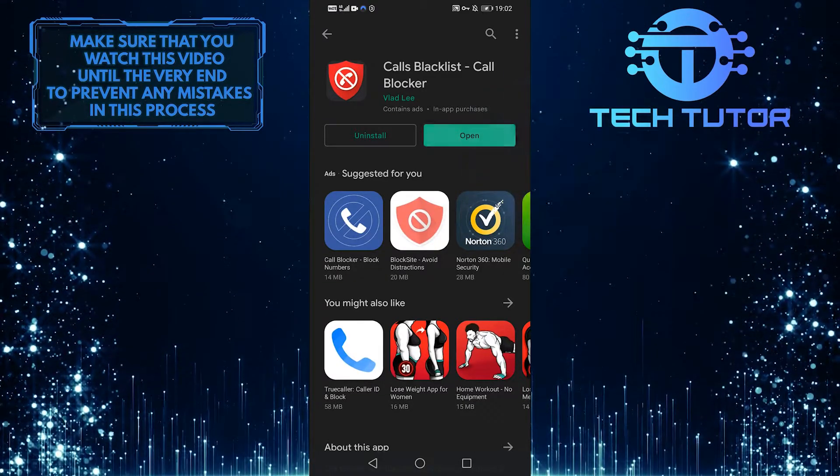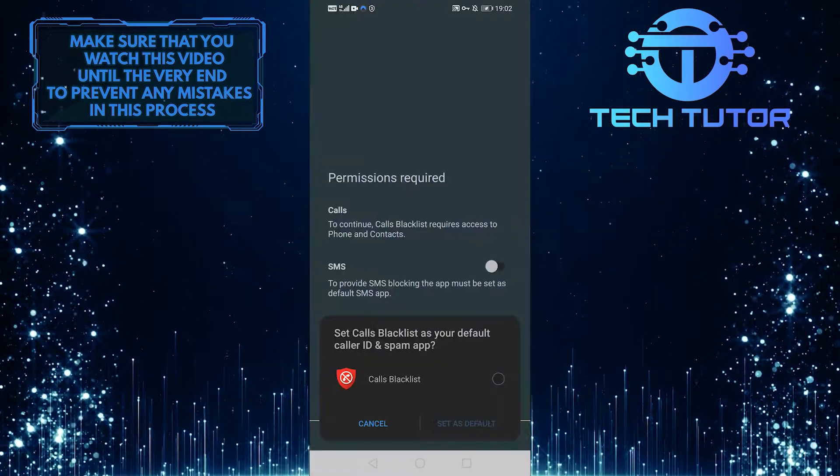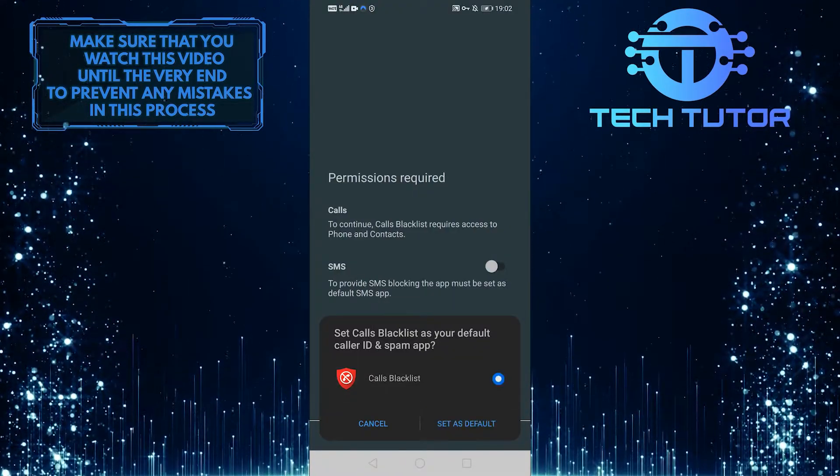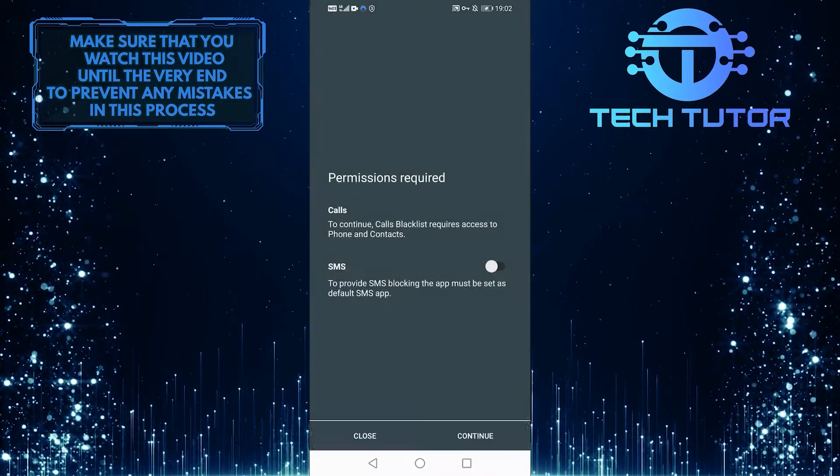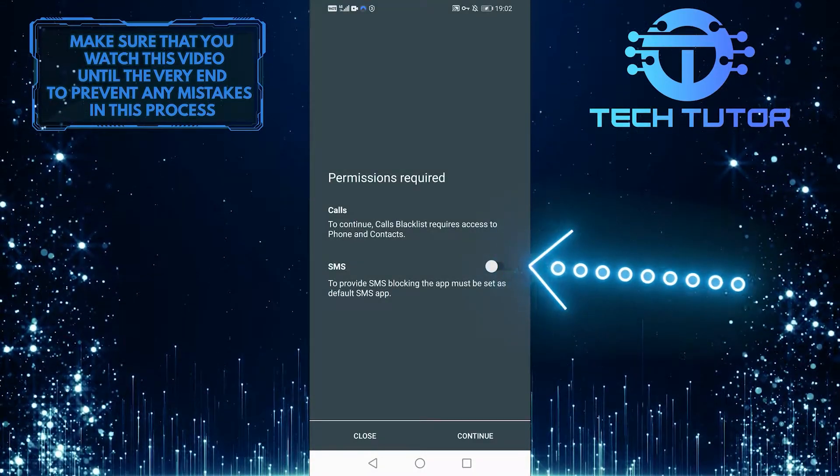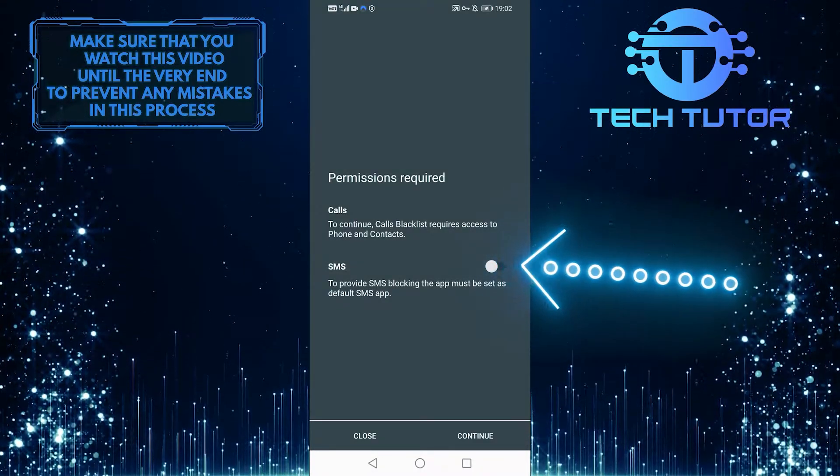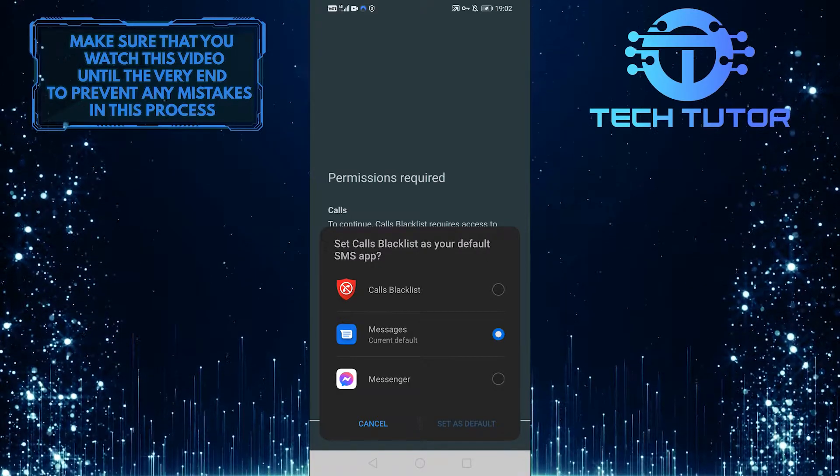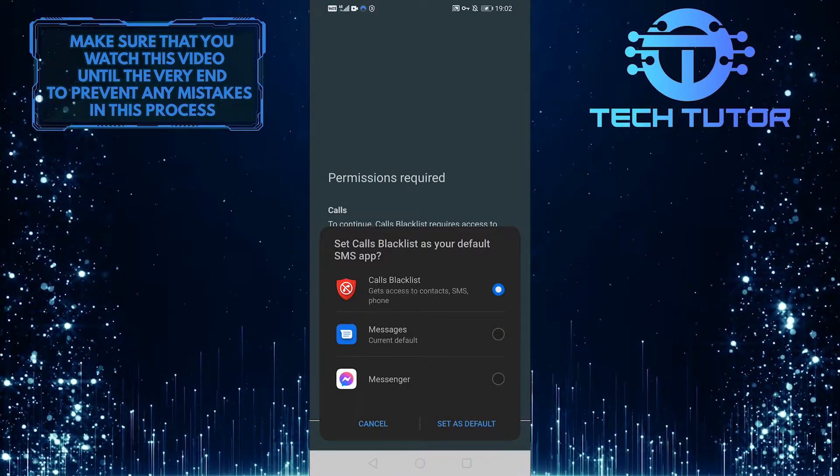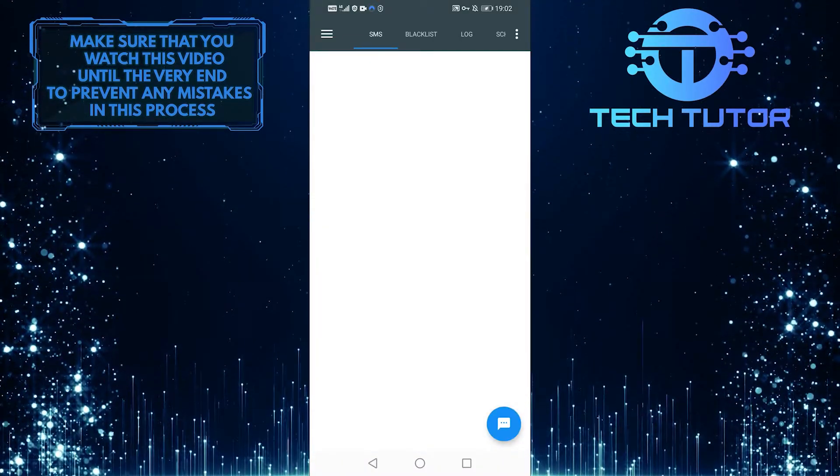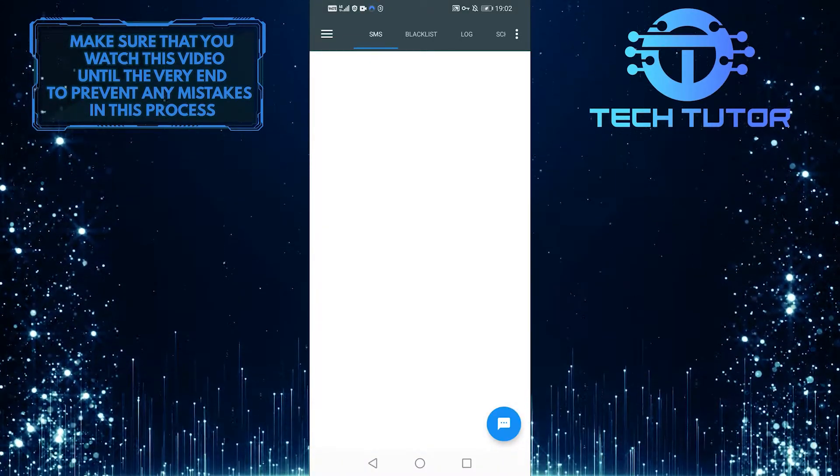After that, simply open it, and then you have to allow a couple of permissions for this app. You can also block messages with this app. If you toggle on the SMS option, it will also block SMS, but you must use this app as your default message app.